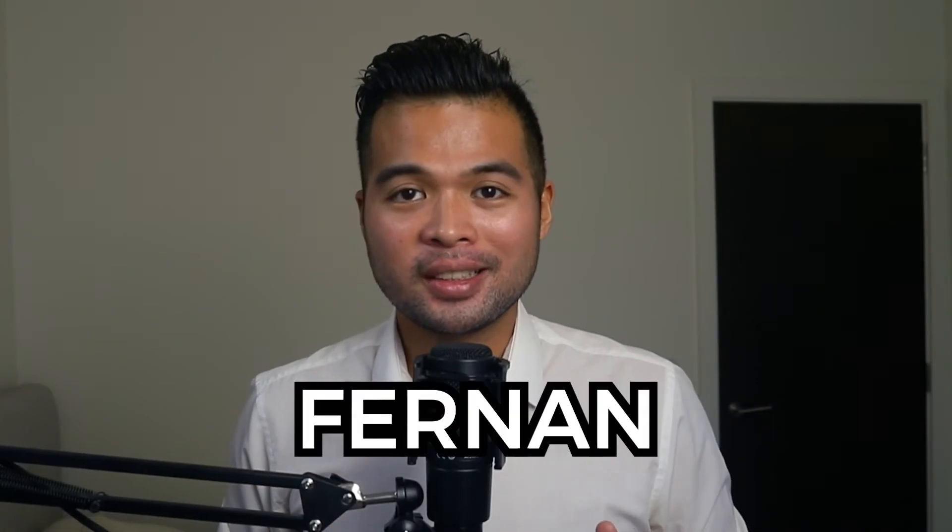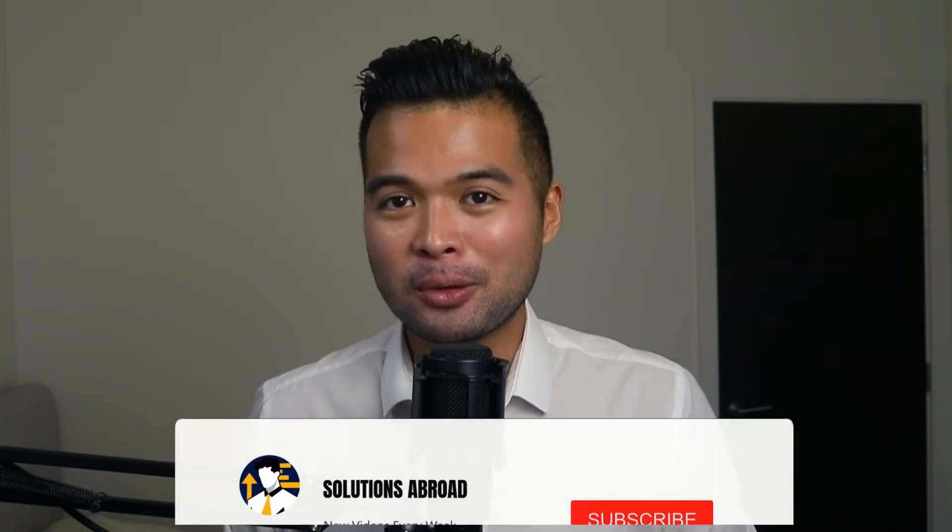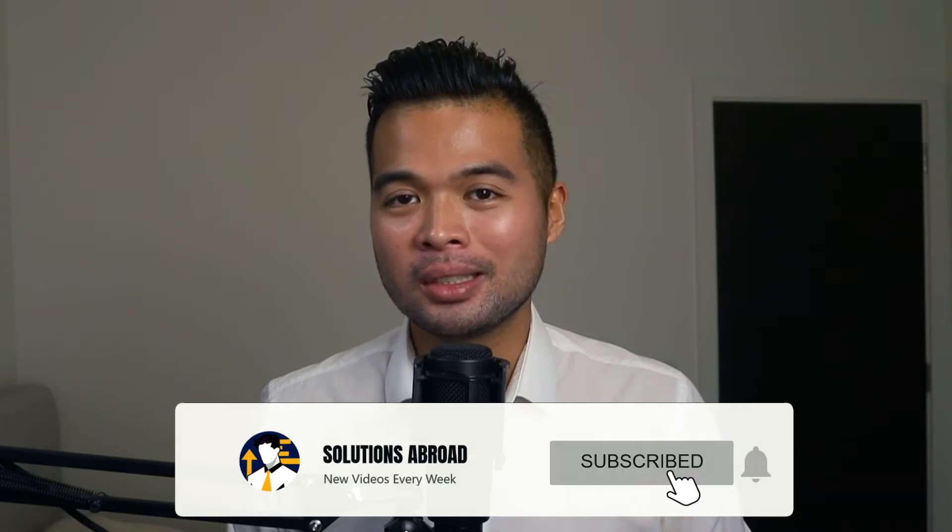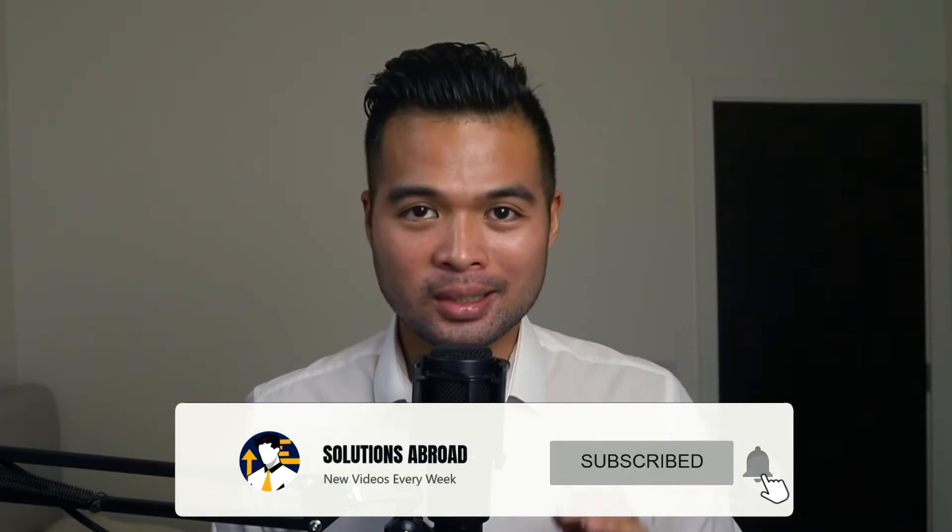Hi my name is Fernan and welcome to the Solutions Abroad YouTube channel. I'll cover tips, tricks and best practices when working with Power BI. I upload new videos every week so make sure you hit that subscribe button and the bell icon to get notified when a new one is out.